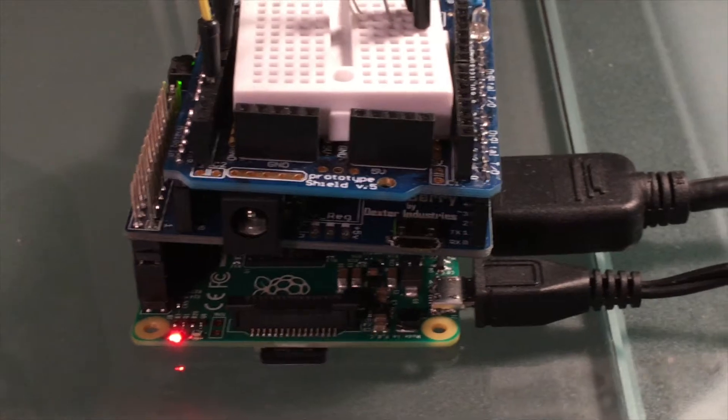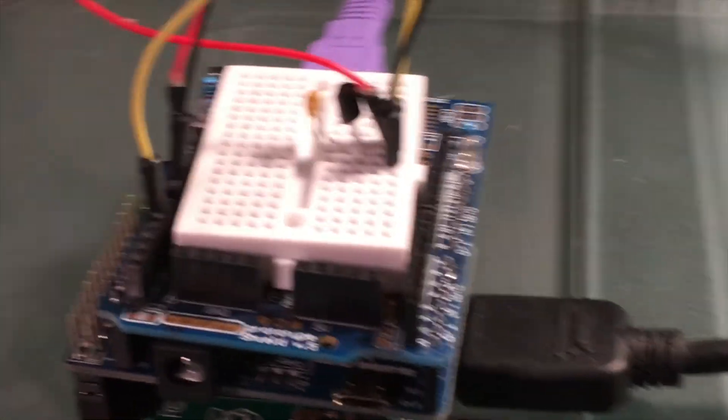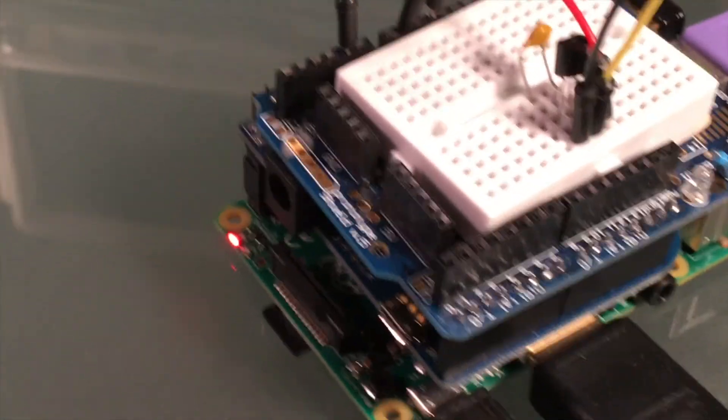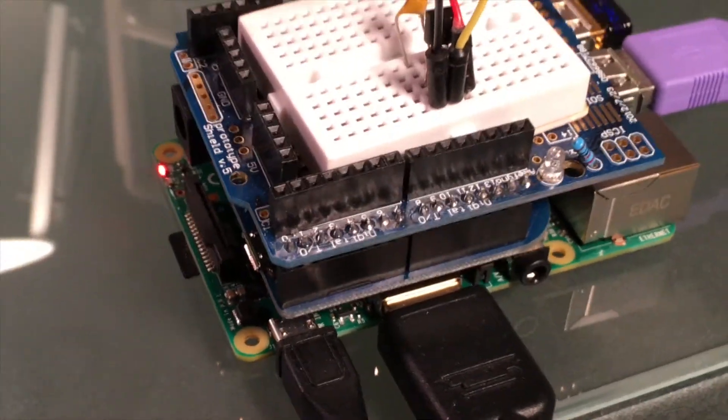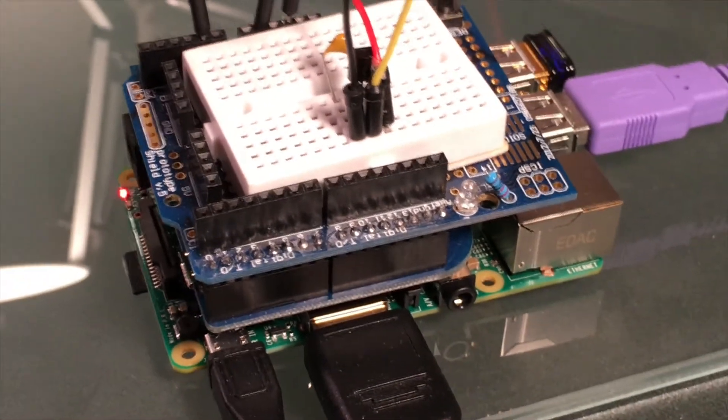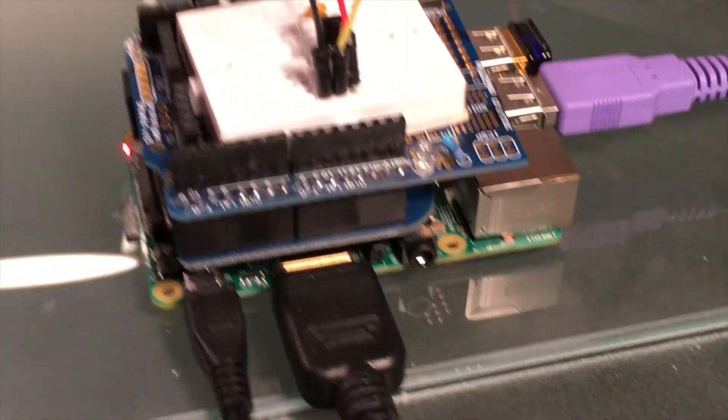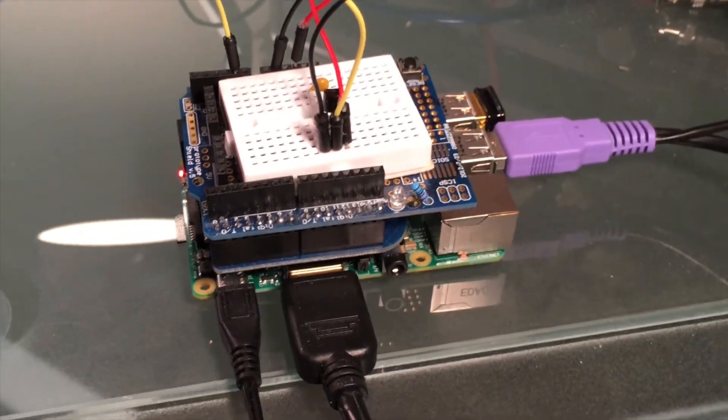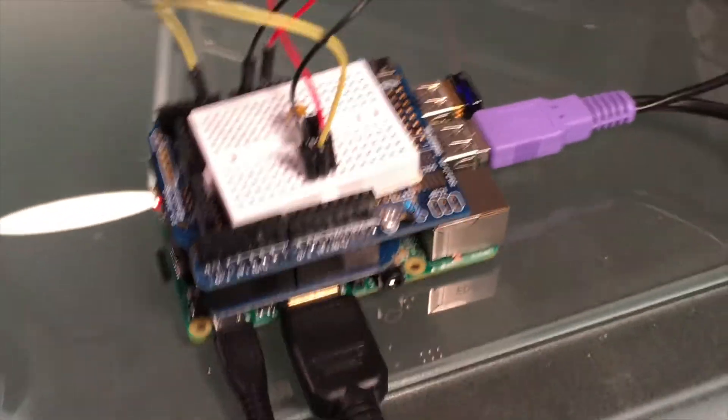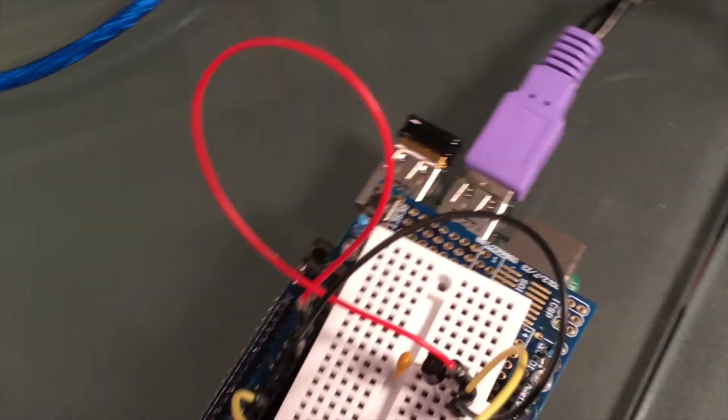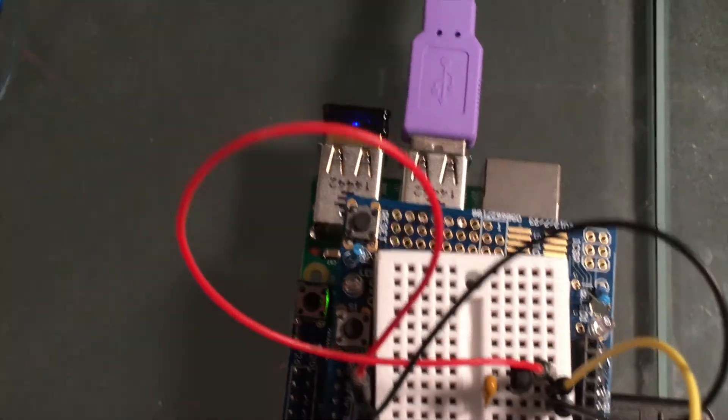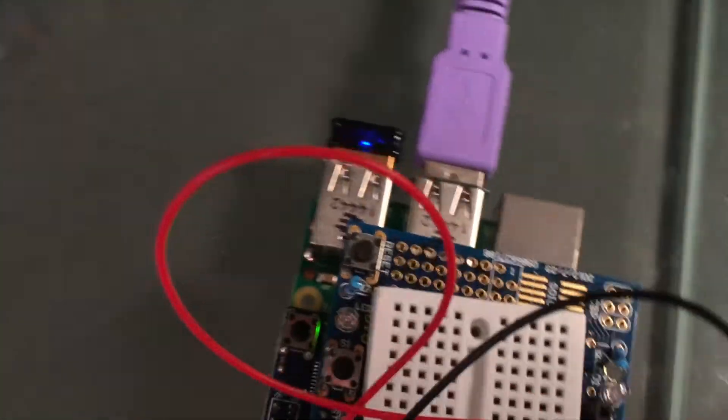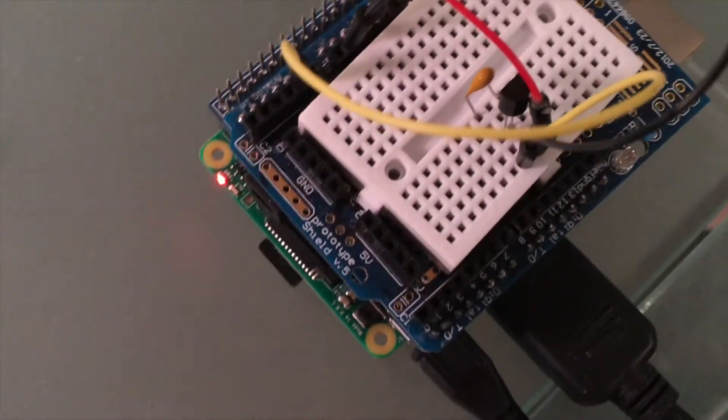This would open up things like running a web server on the Raspberry Pi so you could serve out data collected through the Arduino or you could email data out through the Raspberry Pi.